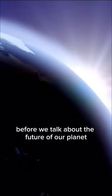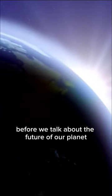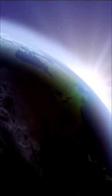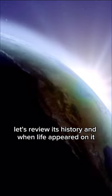Before we talk about the future of our planet, let's review its history and when life appeared on it.